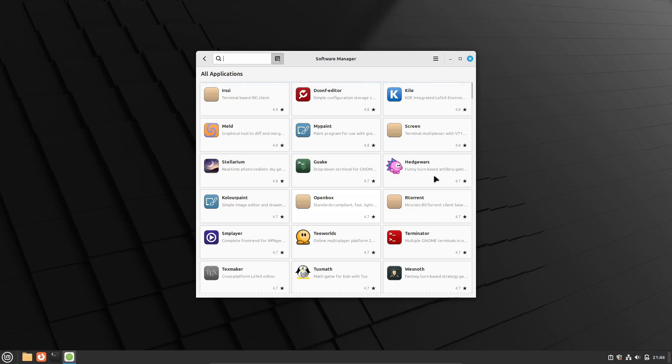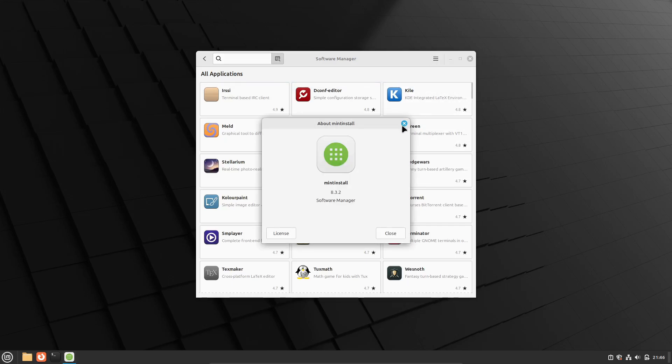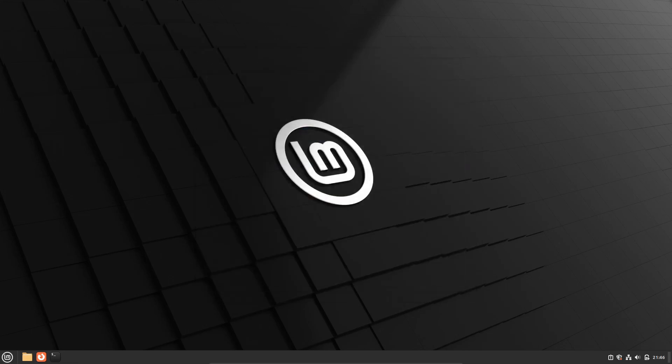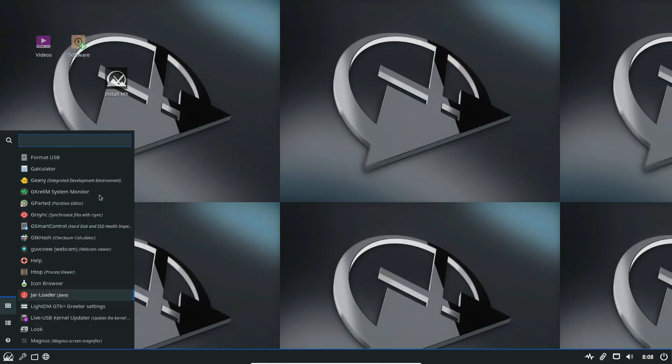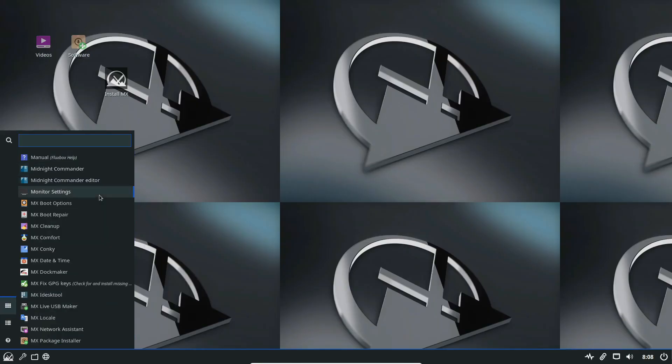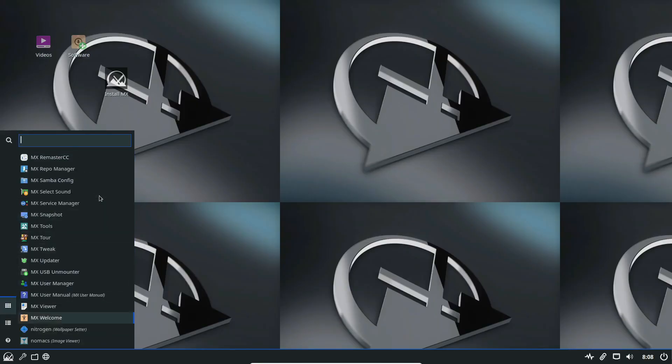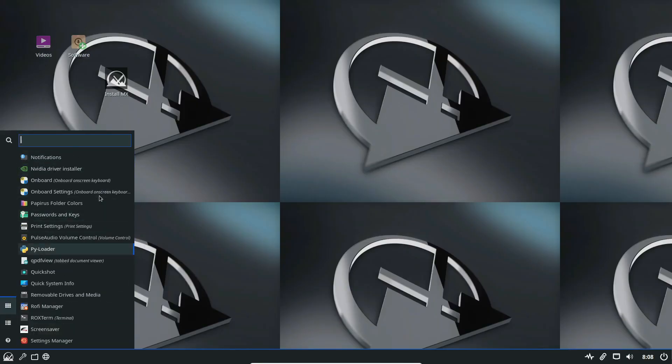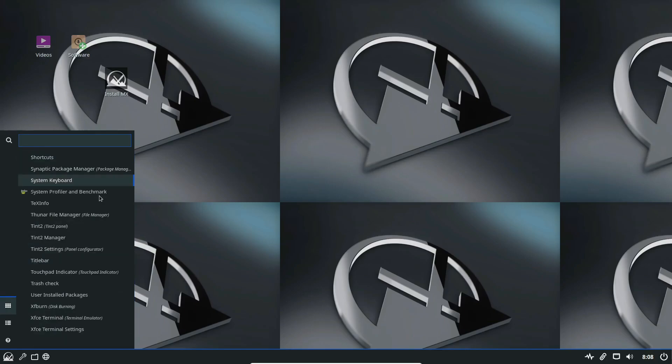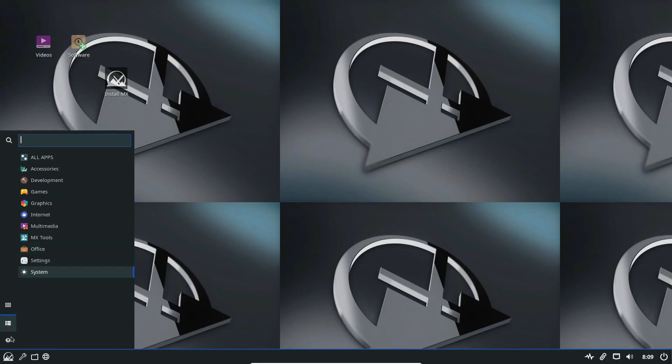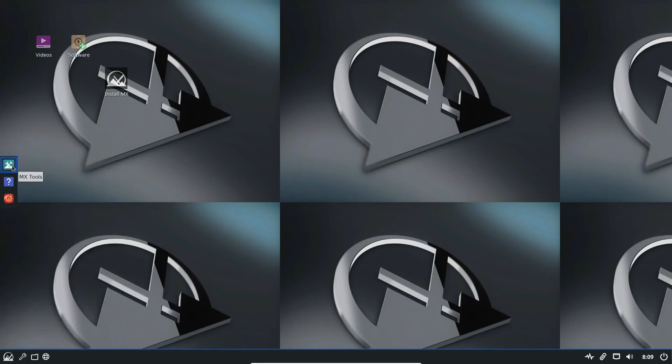So, there you have it – five things to consider before you start distro hopping. Remember, the goal is to find a Linux distribution that fits your needs and helps you be productive. If you enjoyed this video, don't forget to like, subscribe, and hit the bell icon for more Linux tips and tutorials. Thanks for watching and happy distro hopping!